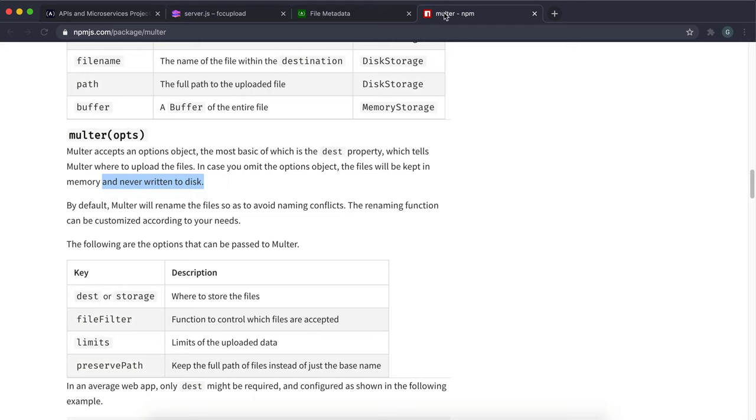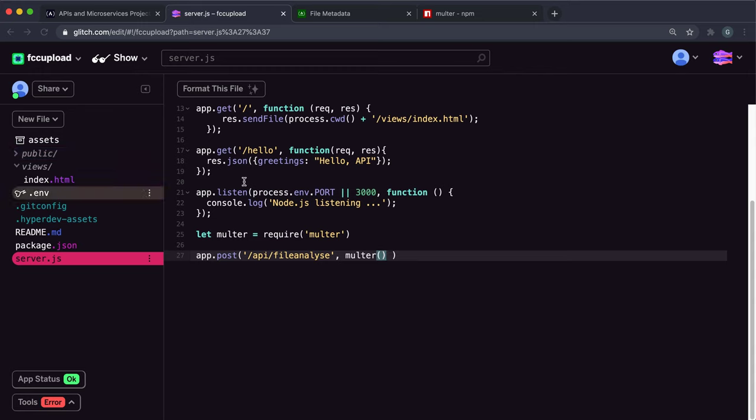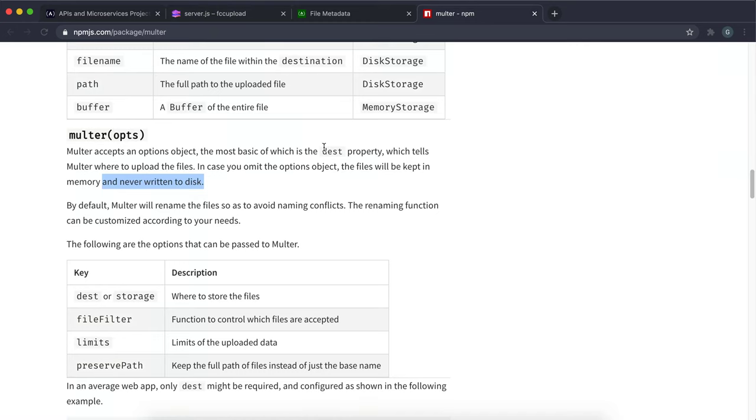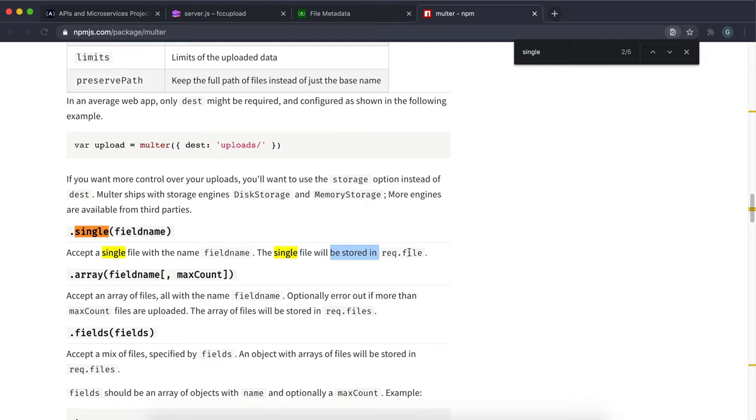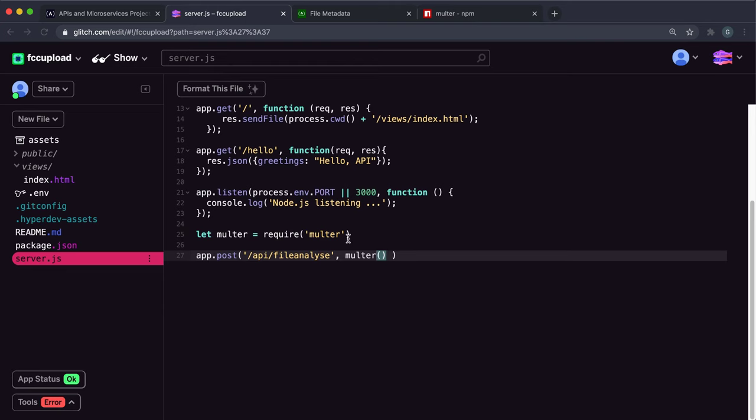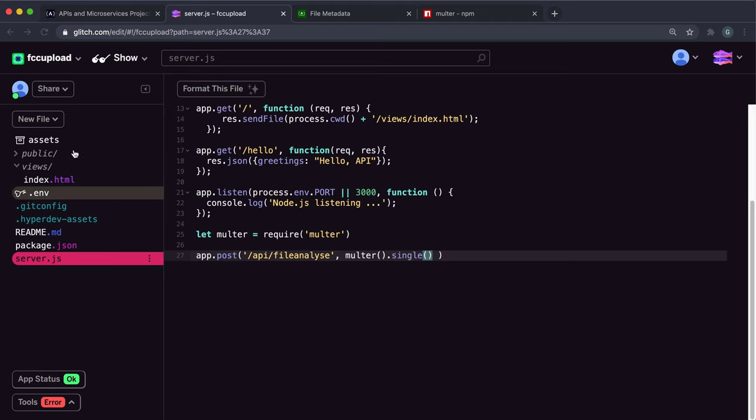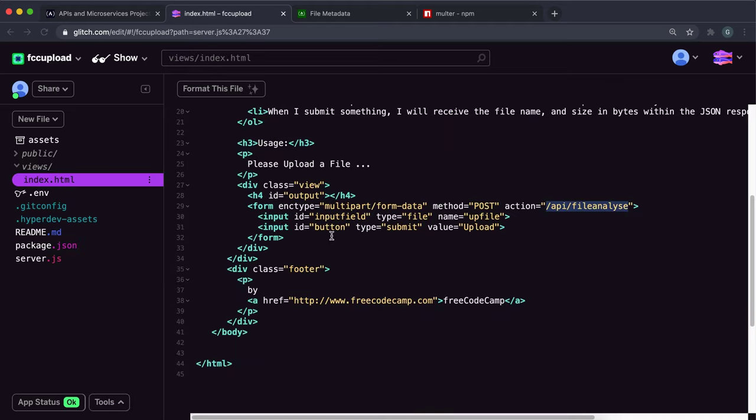There's a method for uploading a single file from a form called single. It says accept a single file with the name field name inside it. It will be stored in the request object in a field called file. So we want to call the single method on this instance of multer.